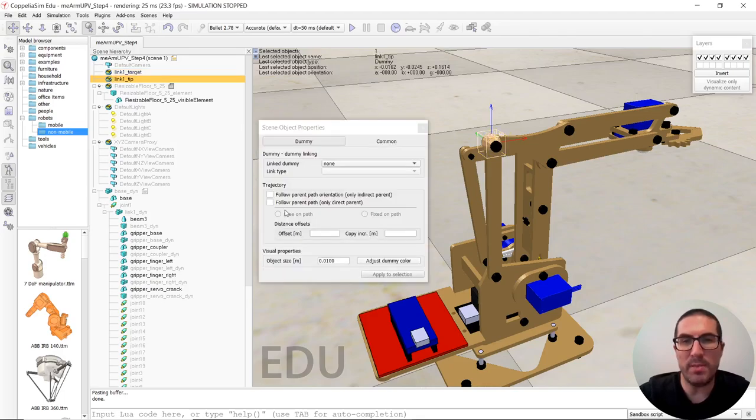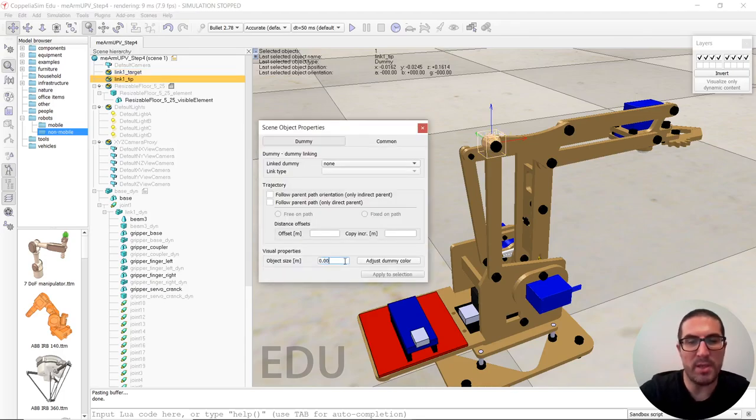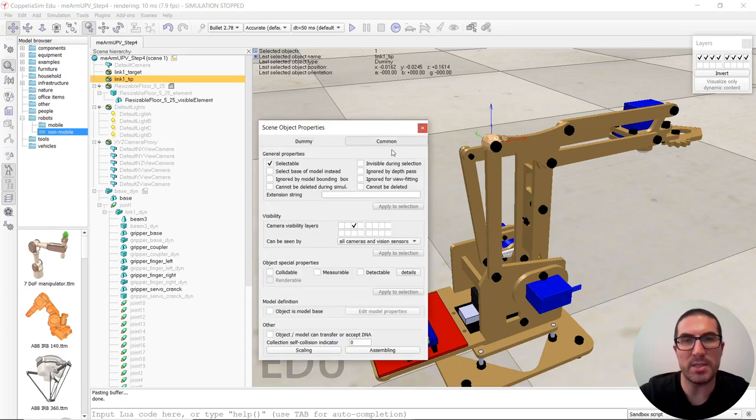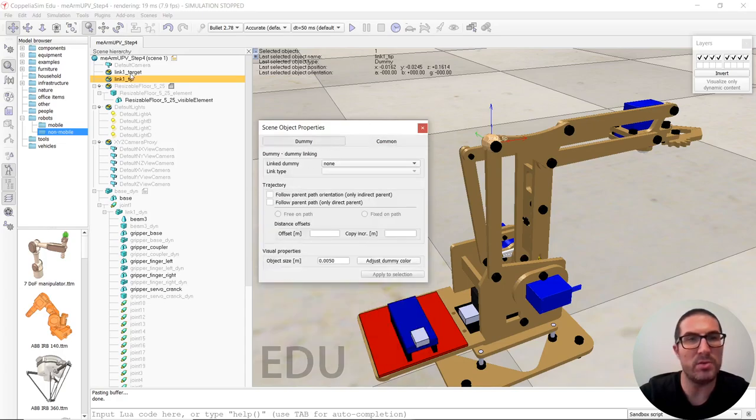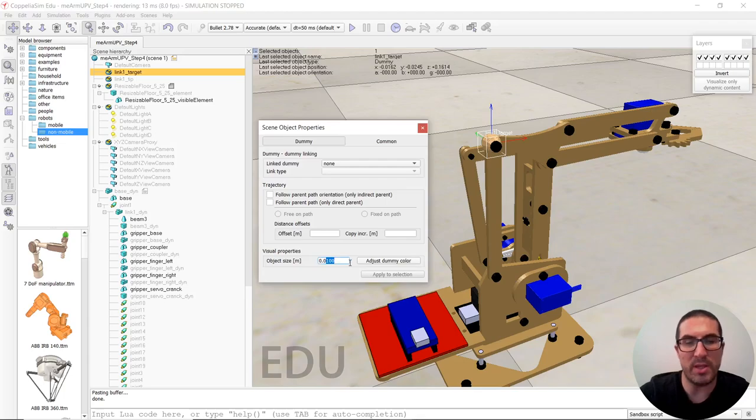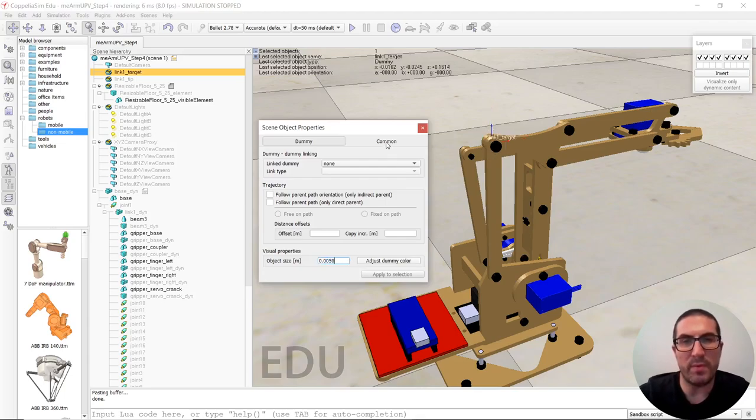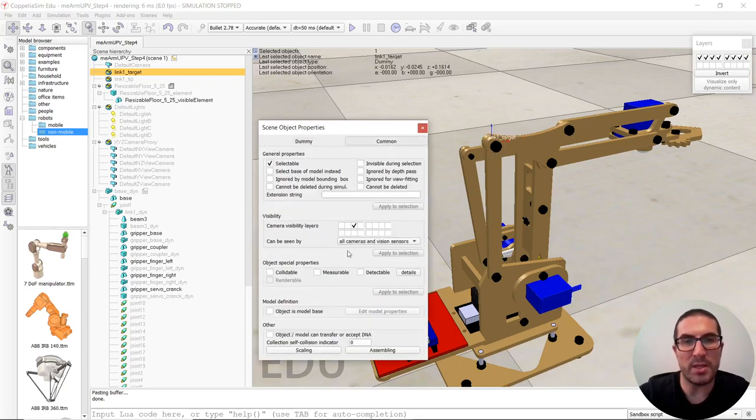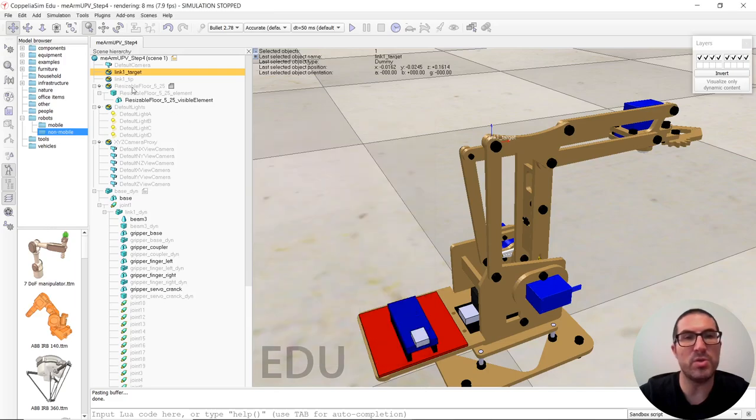And let me just simply change the size of the dummy. So we have a reduced size and let's move it to the other, to the bottom layer. So we have the two dummies.